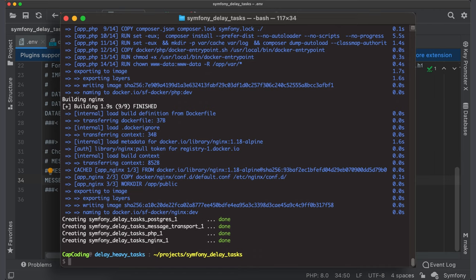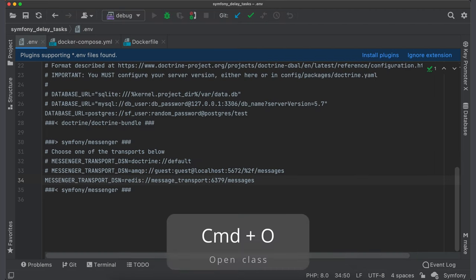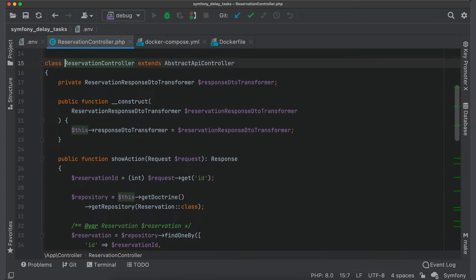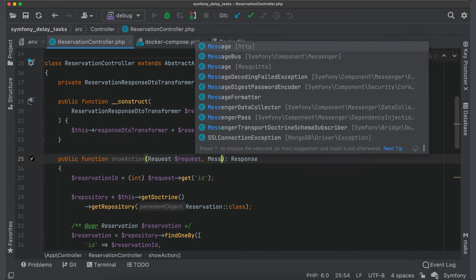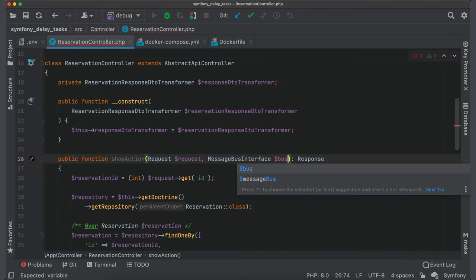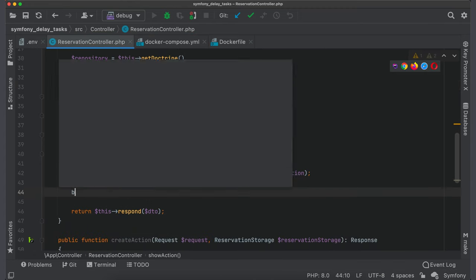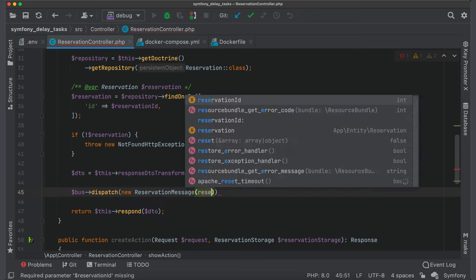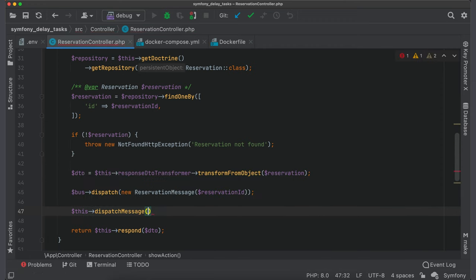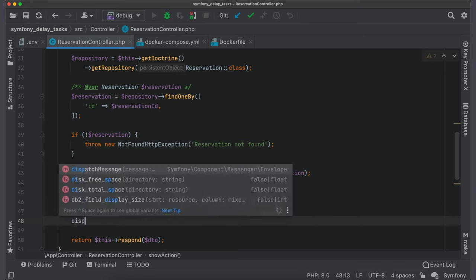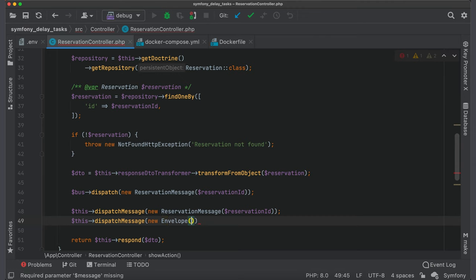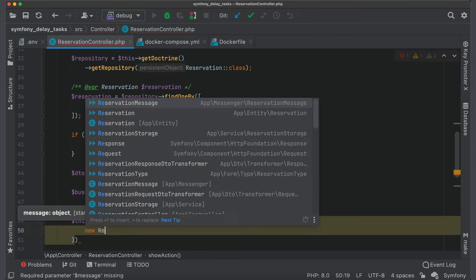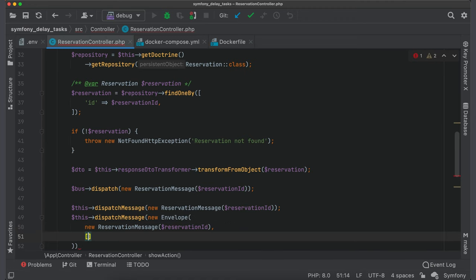Our configuration is ready and now we can dispatch messages. Open reservation controller and inject message bus into show action. Scroll to the end and call dispatch message from the bus. Pass a reservation message with reservation ID. You can do the same thing using alias dispatch message. And we also can pass an envelope with required stamps. For this pass envelope object with a message and as a second argument you can pass list of stamps. For example, I will pass delay stamp.